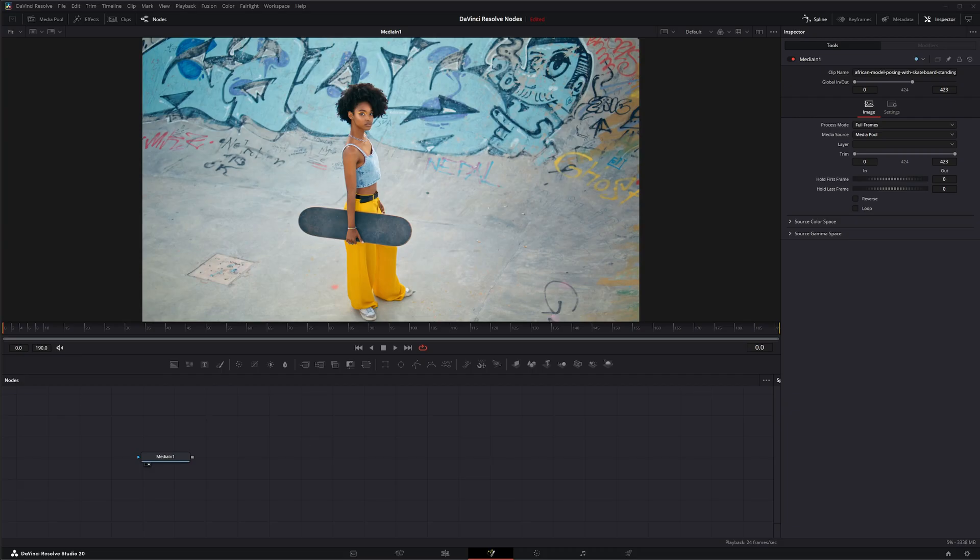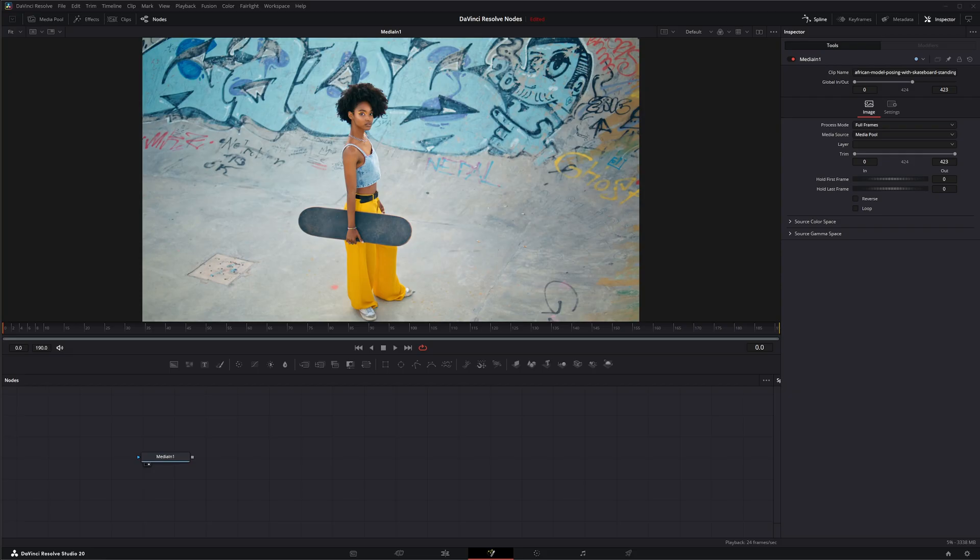DCTL stands for DaVinci Color Transform Language. It's kind of like a LUT on steroids, whereas your LUTs are basically 1D or 3D lookup tables and your standard LUTs kind of approximate the image transformations that are happening.